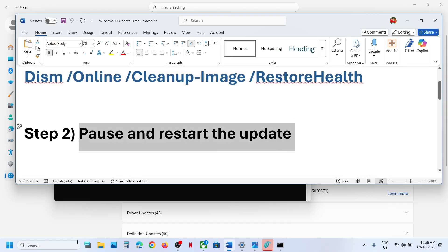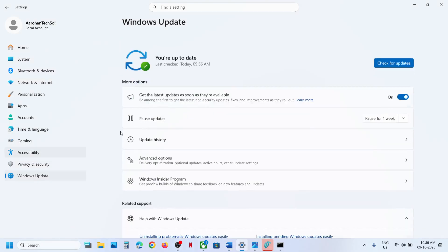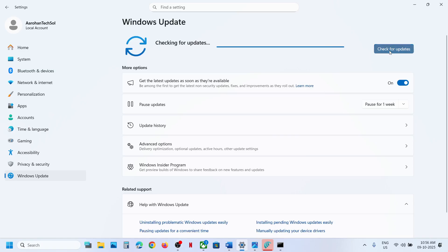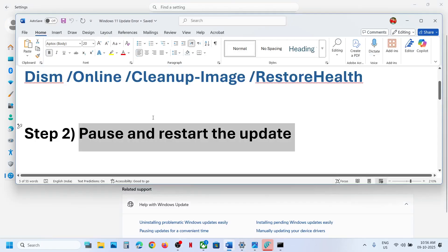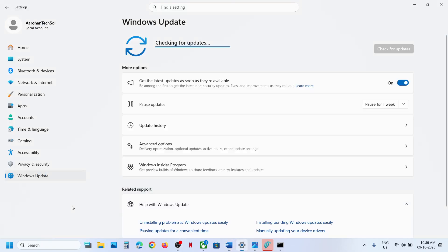If still not working, the next step is to pause and restart the update. Go to Windows Update and click on Pause. If you see a Retry option, hit Retry and check. If that does not work, click on Pause, and once paused, hit Resume Updates and then check.